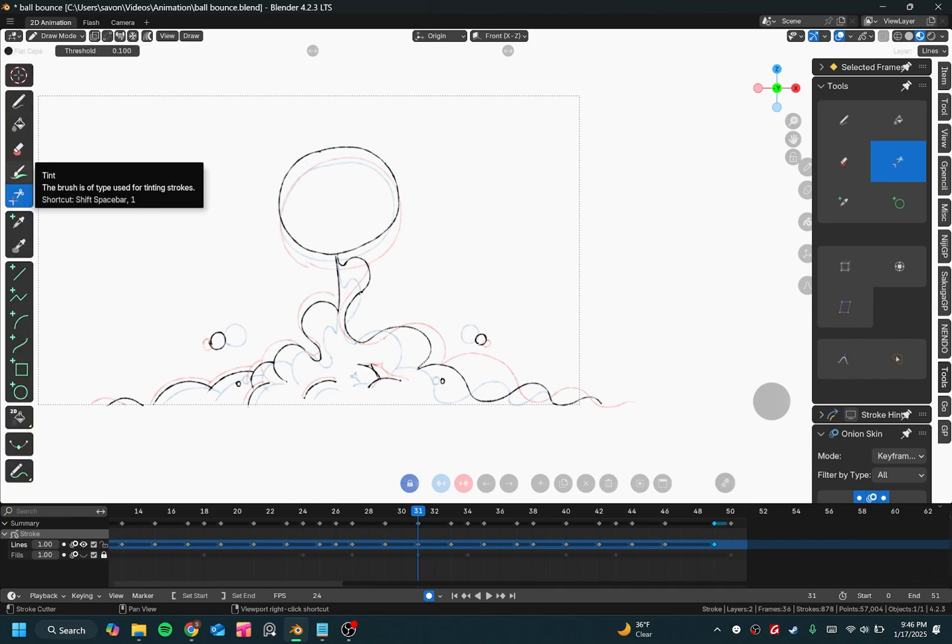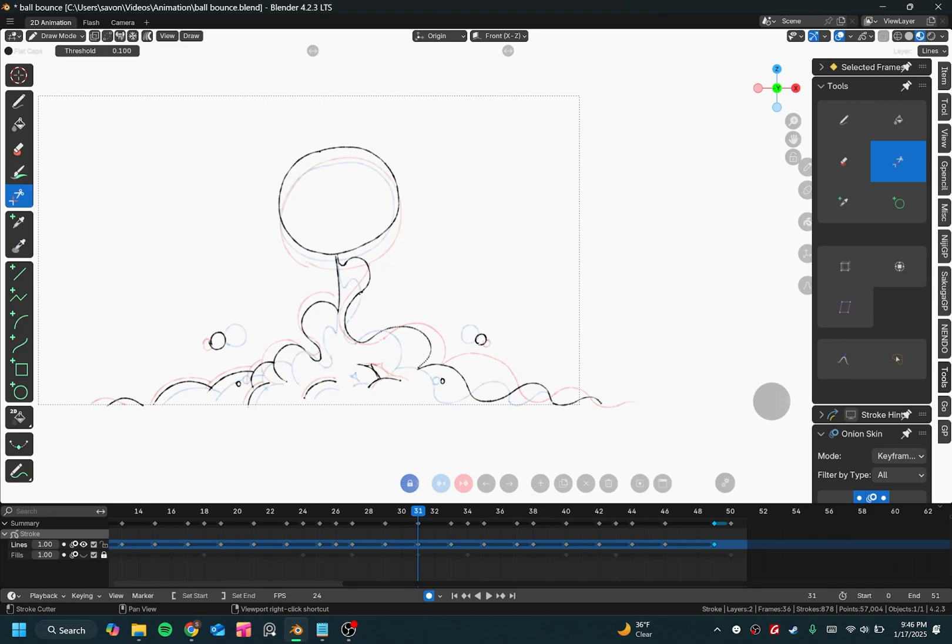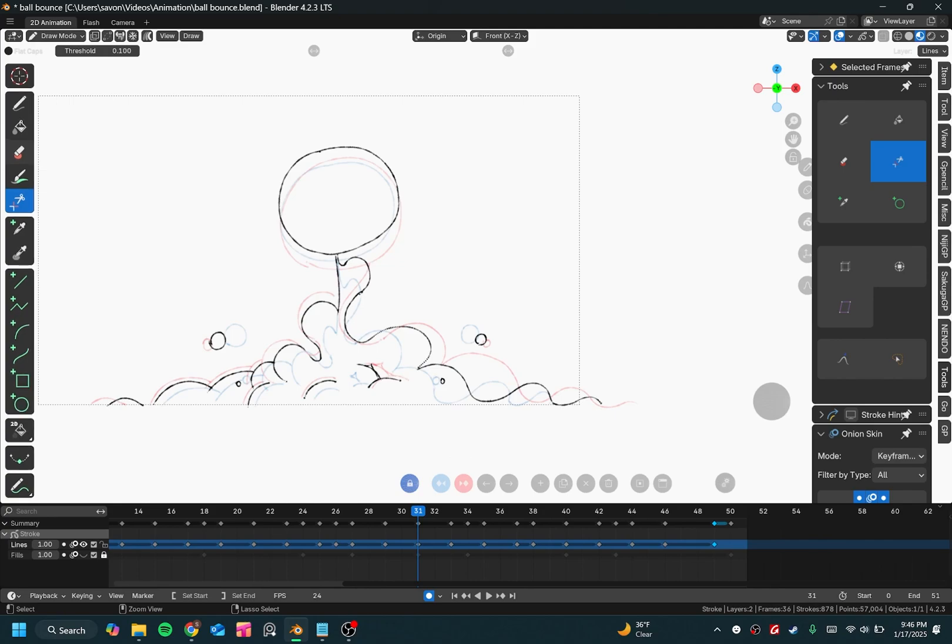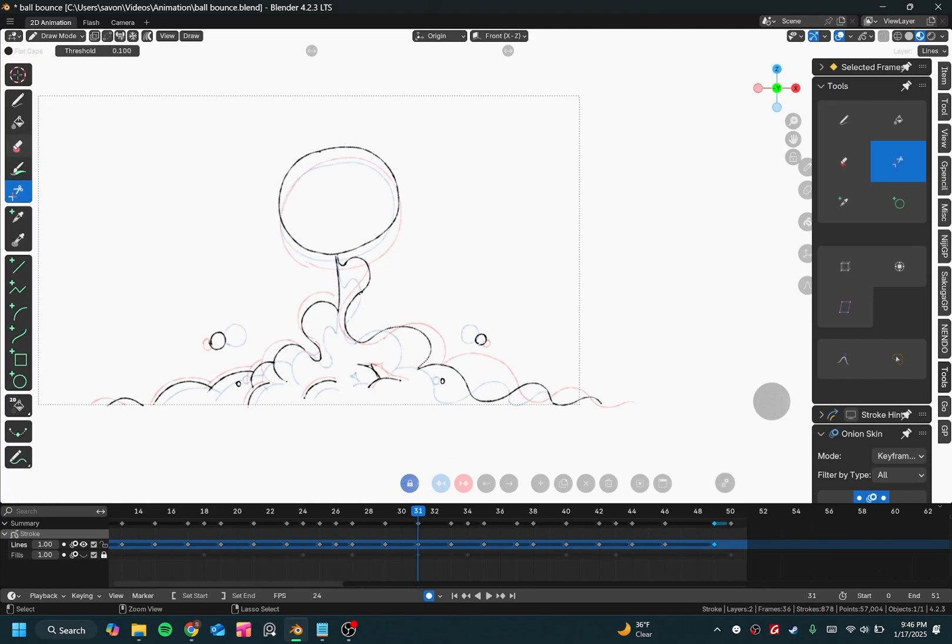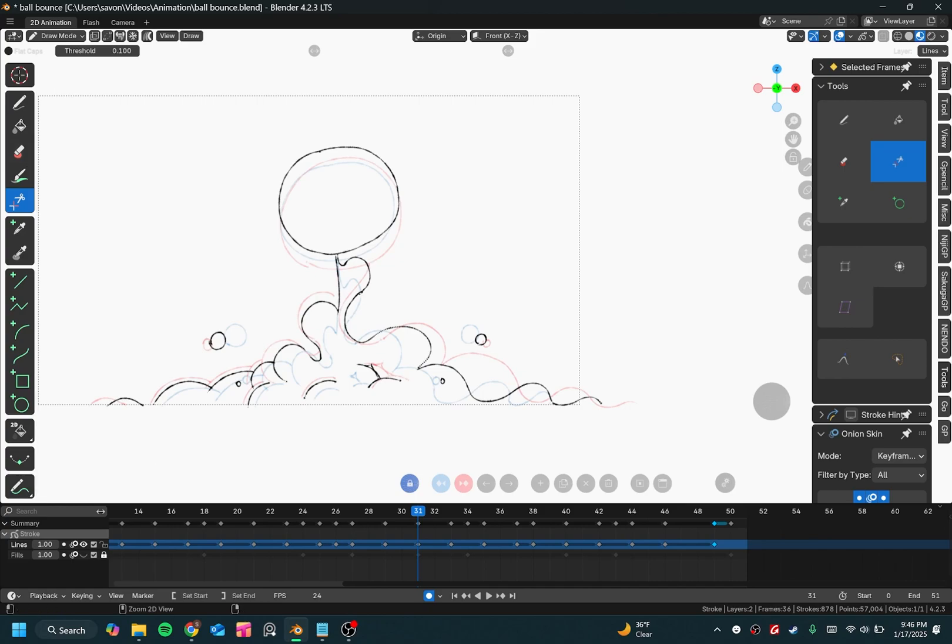Now if you wanted anything to scale up in Blender, you could just hit Control, and while you're holding Control, click the middle mouse button. Don't roll it, just click it, and then you can scale up any part of Blender.